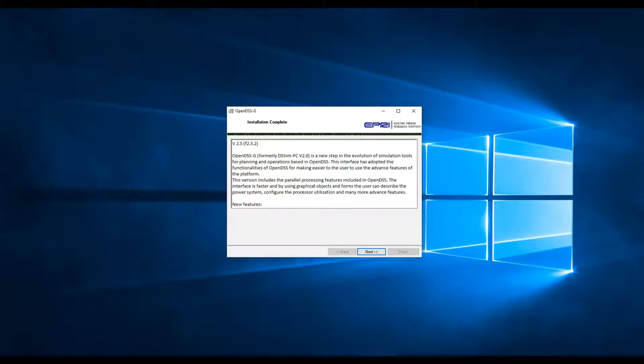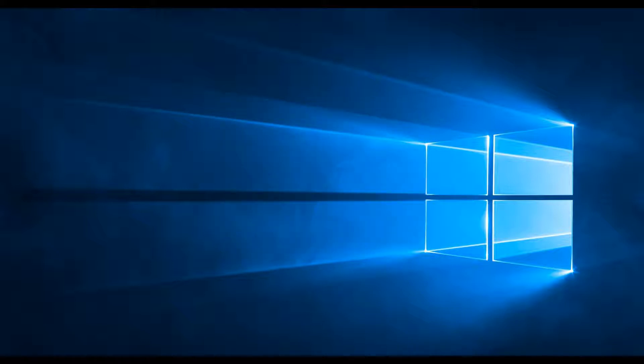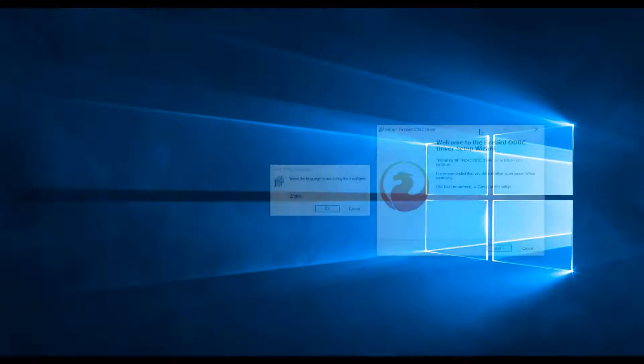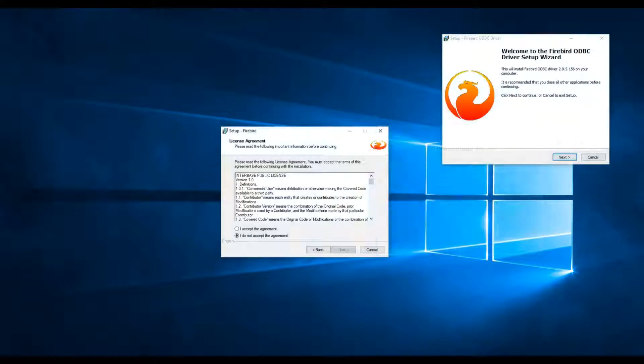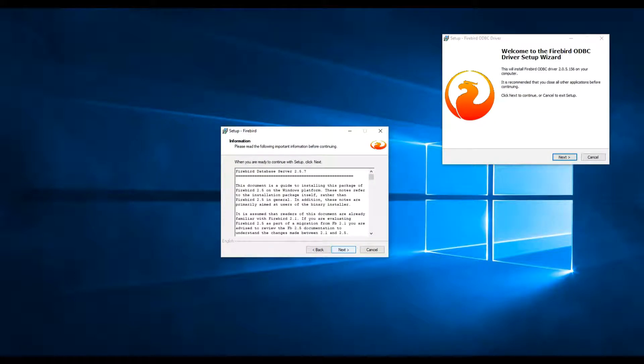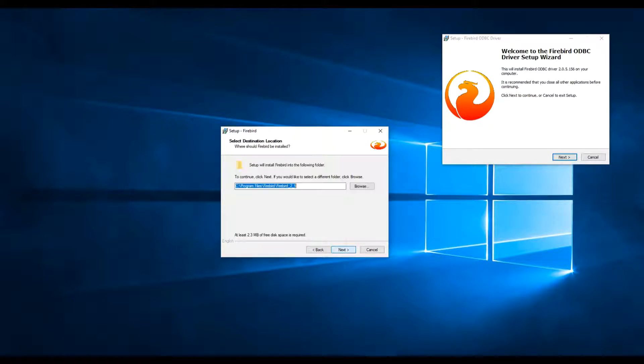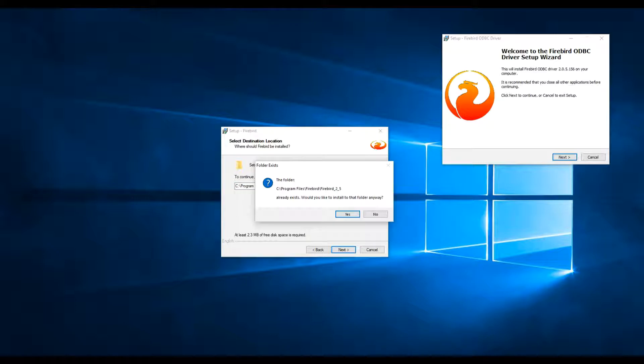After clicking Next, another two installers will show up, the database and the ODBC driver. First, I'm going to install the database. It doesn't matter which goes first, but you have to install both.